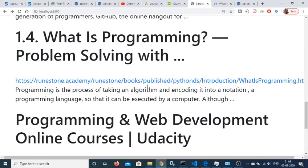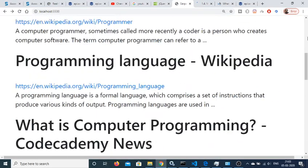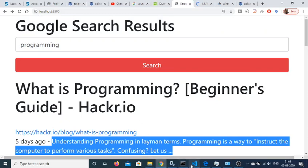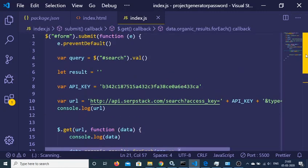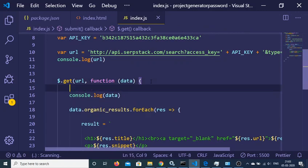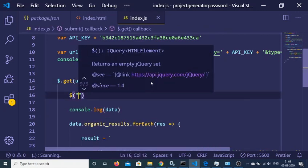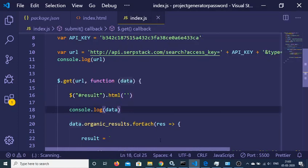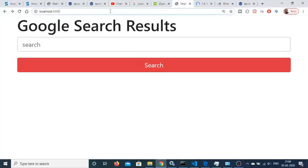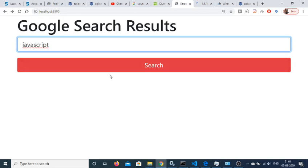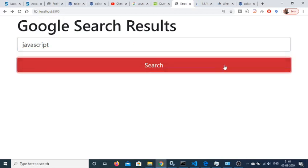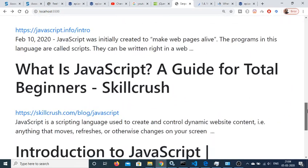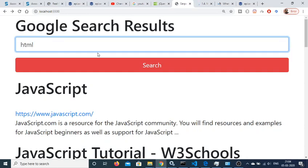This works for any kind of search. One small change needed: whenever we make a new request, first clear the previous content by setting the result div's HTML to empty. Now if we search 'javascript' and click search, it shows JavaScript results. Changing to 'html' and clicking search shows HTML results without old entries persisting.